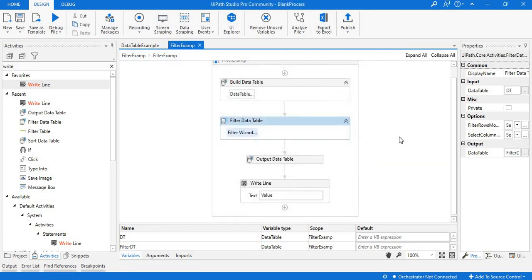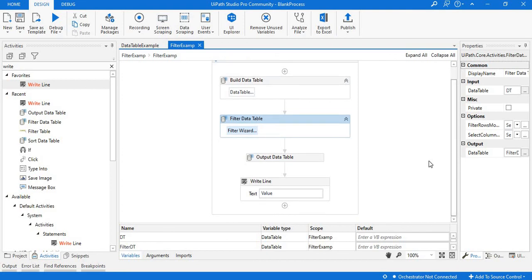We can also print the data into our Excel sheet with the help of Write Excel or Write Range activities, which we already discussed in the previous lecture. If you want to perform the activity on an Excel sheet, just refer to that tutorial. I hope you like this video — please do subscribe to my channel for more videos on UiPath and testing related tools. Thank you so much.